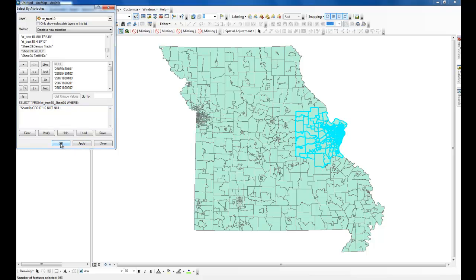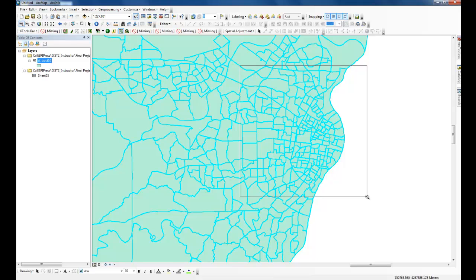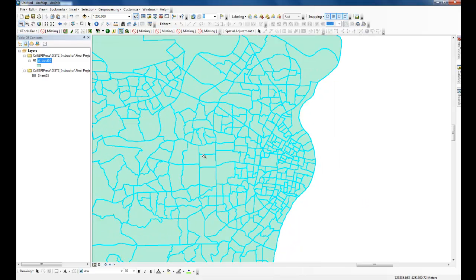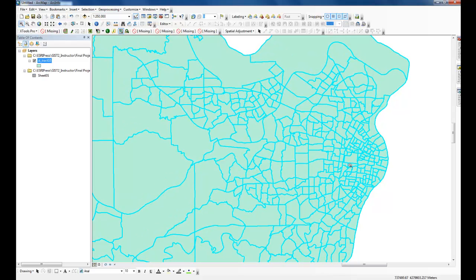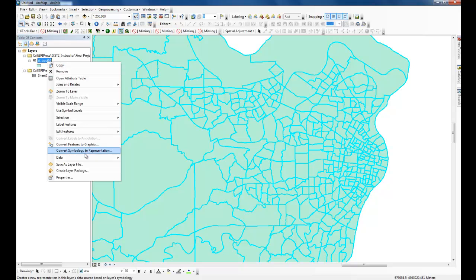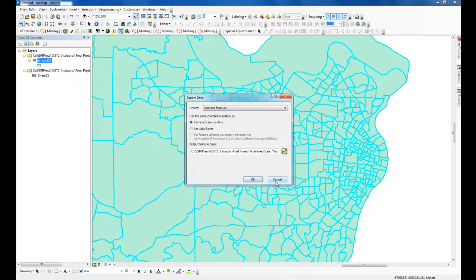This statement verifies what data is actually attached and which census tracks we have data for. Once I have that I'll zoom in to this data. It looks like we got all the data we need — this is for St. Louis City and St. Louis County. As long as you do this right, you can have information for even St. Charles County. I'm going to export this data into a final project geodatabase as census tracks 2011.